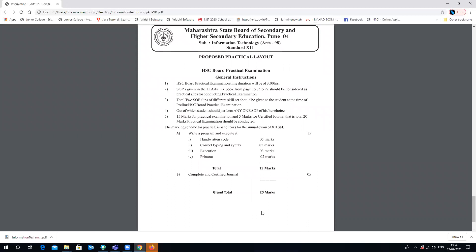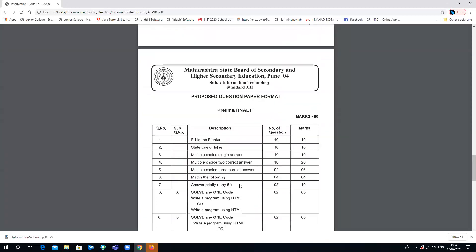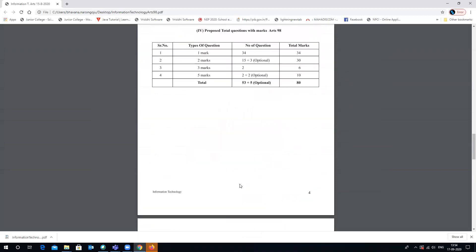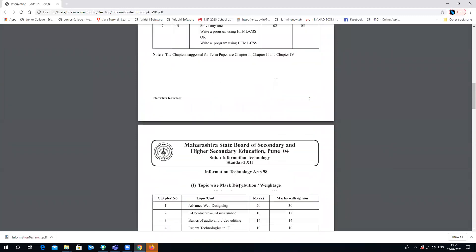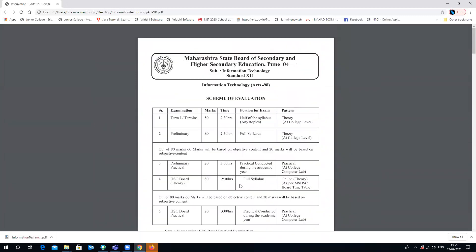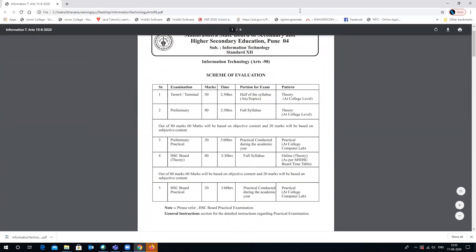For the practical examination of 20 marks, 15 marks are for the coding program and 5 marks are for the final certified journal, completing your 20 marks. This document is available for download via the link shared in the description box. Thank you for watching.